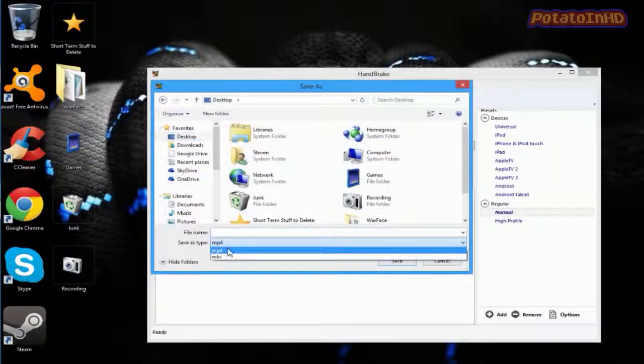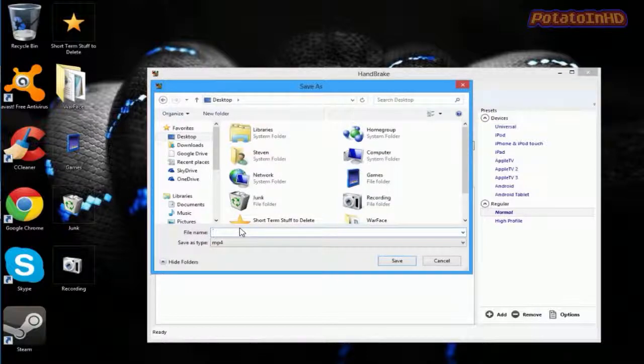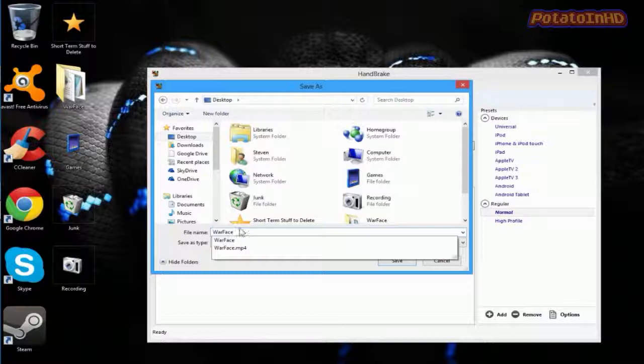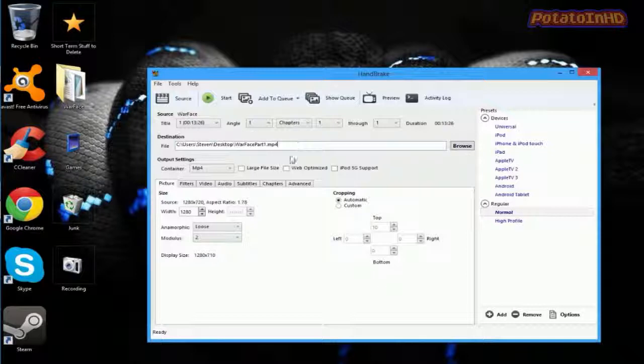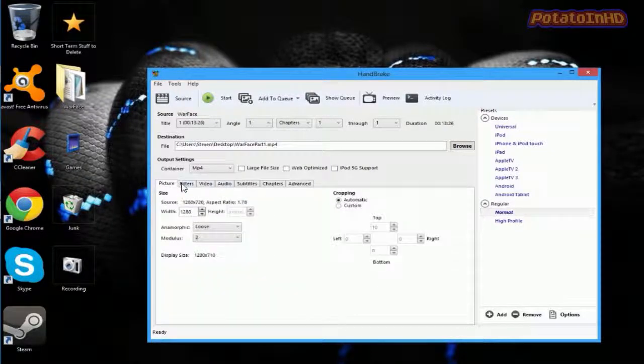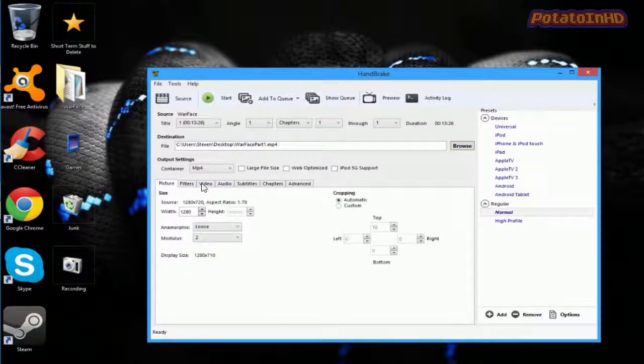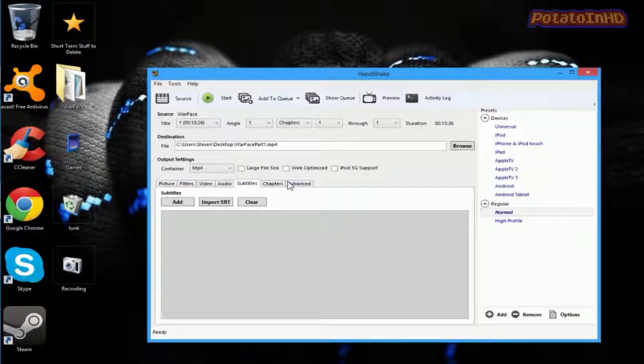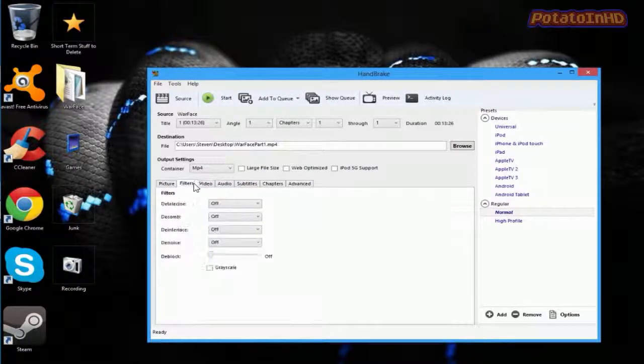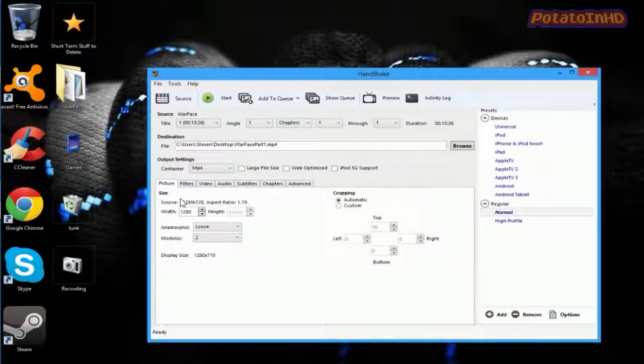Set it to MP4. I'm going to name it Warface. You guys will see this Warface in a second. Next thing you want to do is you don't want to mess with any of these tabs because you could add any if you want to but they're perfect just the way they are. Next, you want to click Start.